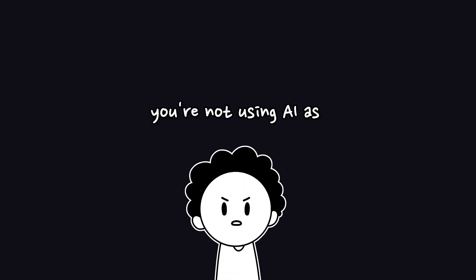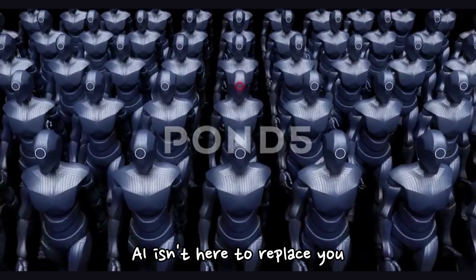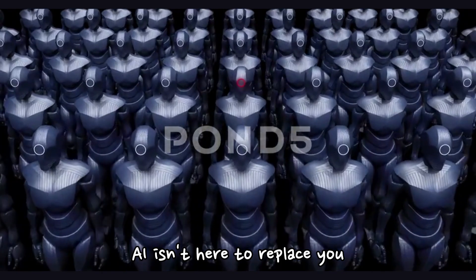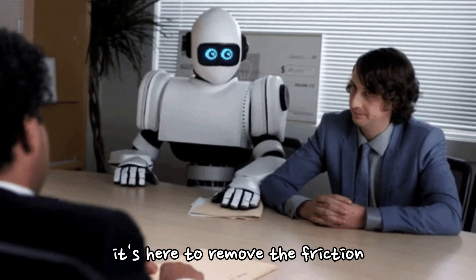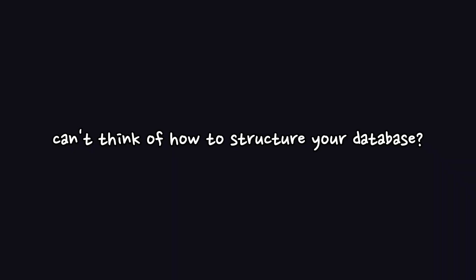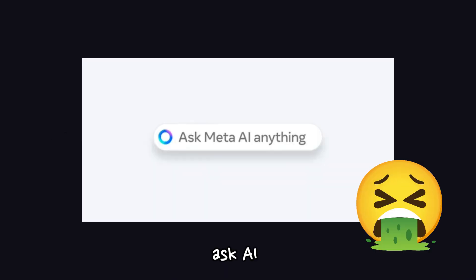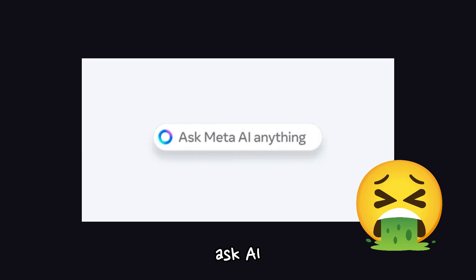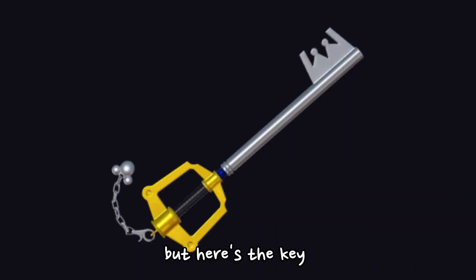Six: You're not using AI as your wingman. AI isn't here to replace you, it's here to remove the friction. Can't think of how to structure your database? Ask AI. Need dummy content or user auth flows? Ask AI. Confused on how to handle edge cases in a form? You know the drill.